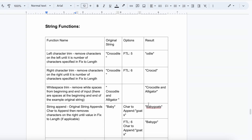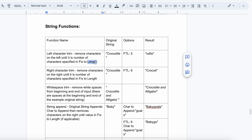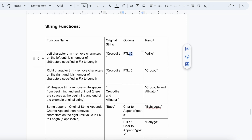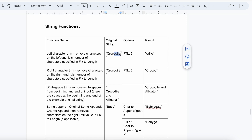Left Character Trim removes characters on the left until the number of characters specified in 'Fix to Length'. For example, if you are getting 'crocodile' from the source system and set Fix to Length as 5, it will trim 5 characters from the left, giving output 'odile'. For Right Character Trim with Fix to Length of 6, taking 'crocodile', it will output 'crocod'.